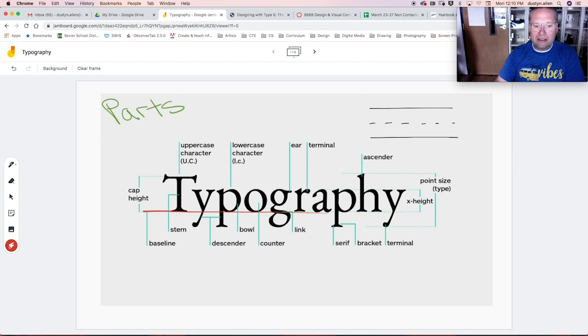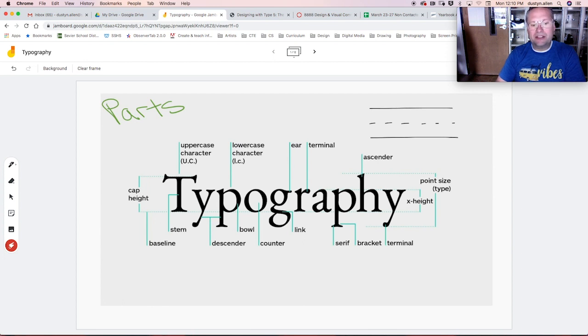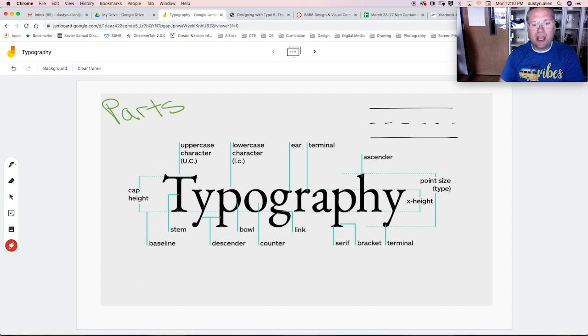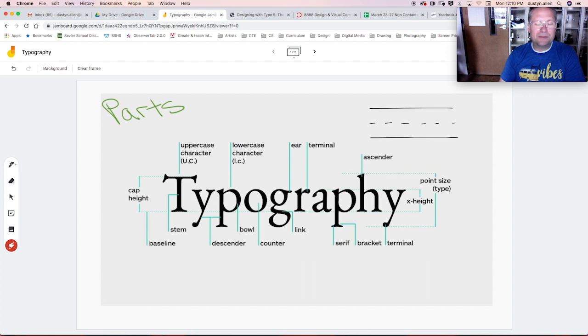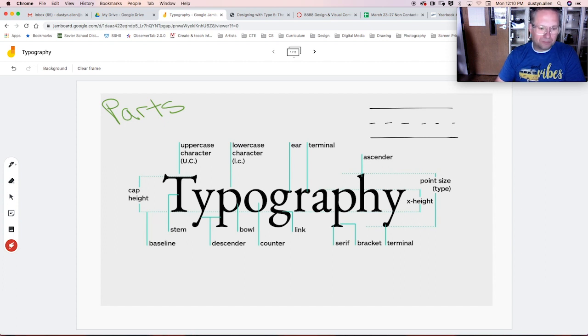Any part of a lowercase letter that extends below, any stem - a stem is a straight line - that extends below the baseline is a descender. So Y, P, J, those are all descenders because they descend below, whereas these letters ascend above.